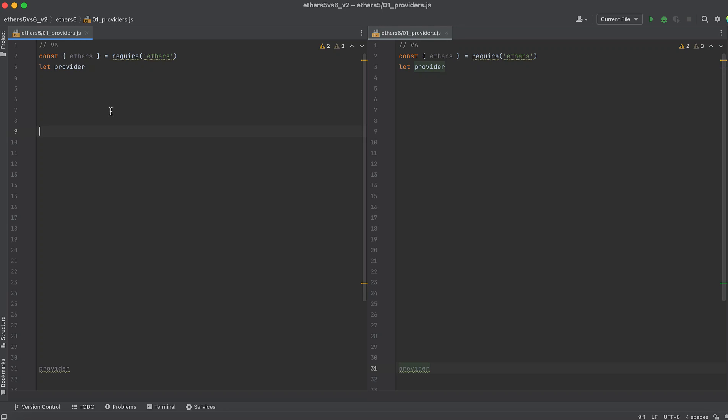Web3 developers need to know the difference between Ethers.js versions 5 and 6. Code written in 5 is almost guaranteed to break if you're using version 6, and vice versa. This quick tutorial explains the changes to the Provider class when upgrading from versions 5 to 6, or following a tutorial written in 6 but using an earlier version of Ethers.